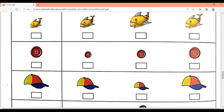Now the fish on the left hand side — find the same size fish. This one is the same size, so write S for same. This one is bigger, so tick it. The smaller one — cross it.